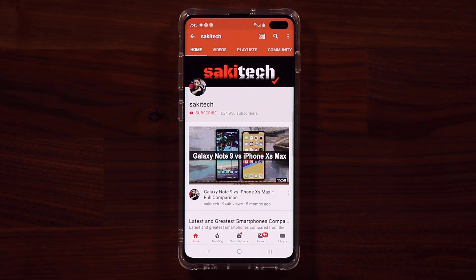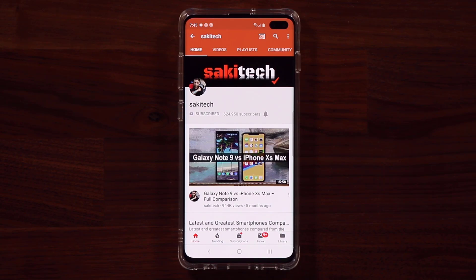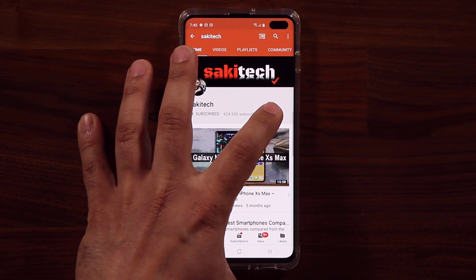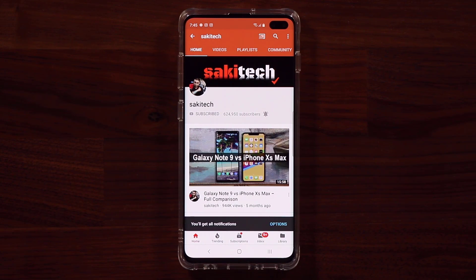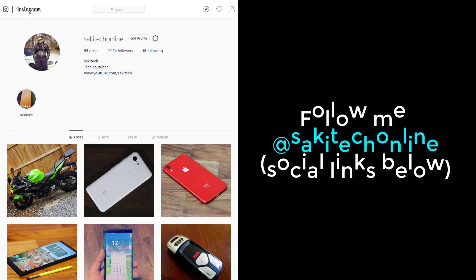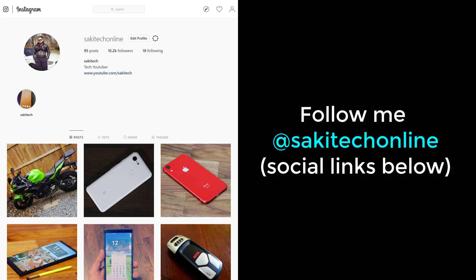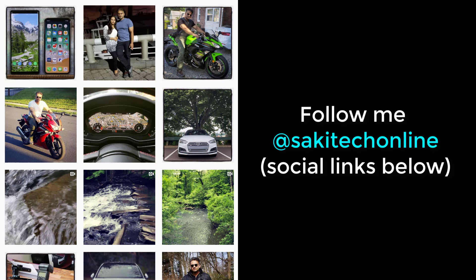Before we dive in, if you find my videos useful, make sure to click that subscribe button and also click that bell icon to get notified every time I upload a new video. And if you do use Twitter, Instagram, or Facebook, make sure to follow me at Socky Tech Online for the latest updates.